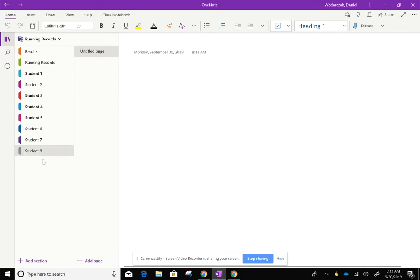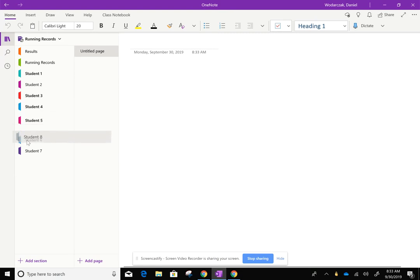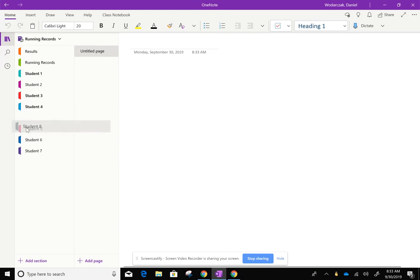At this point, if you have to, just drag that student around and you can put the student wherever they fall alphabetically.